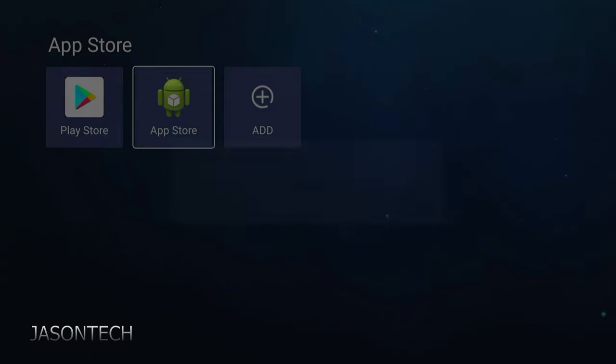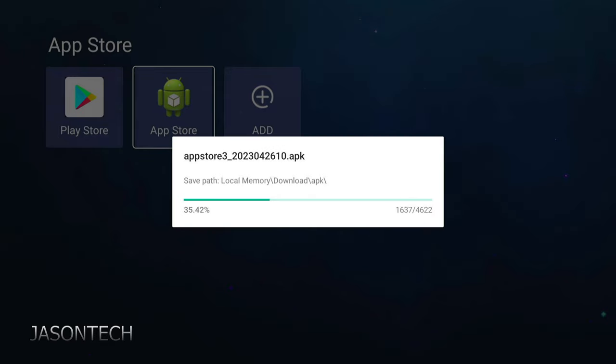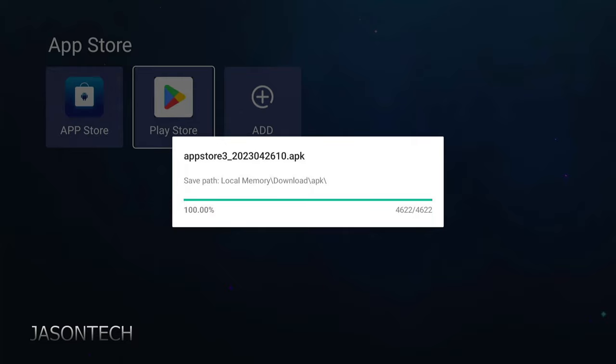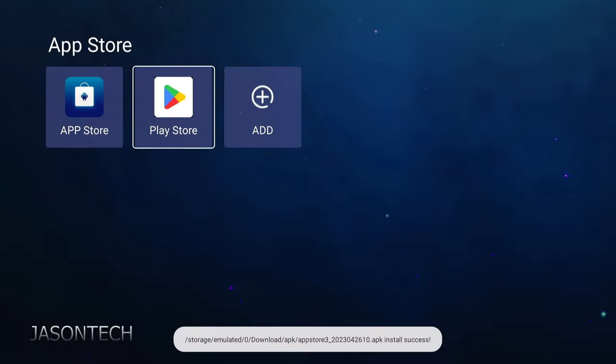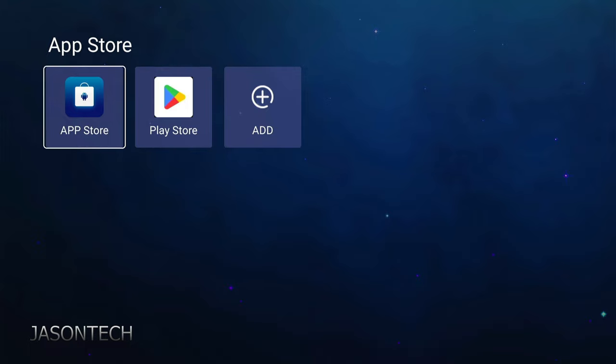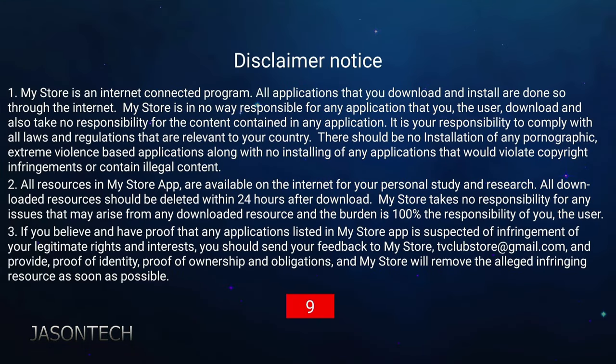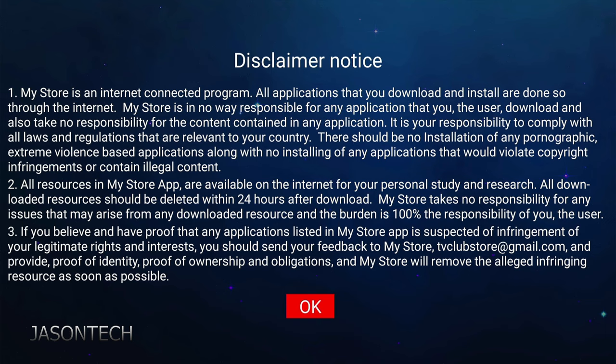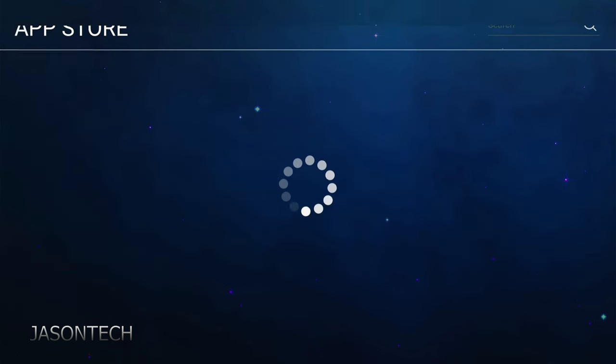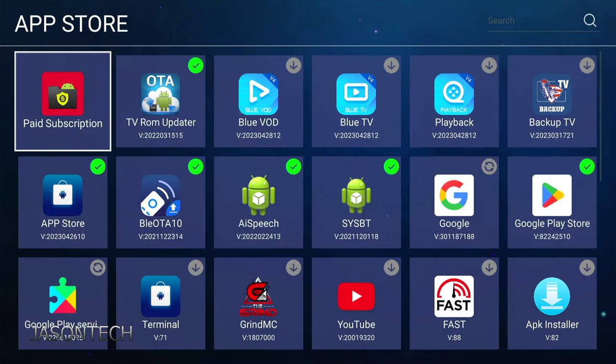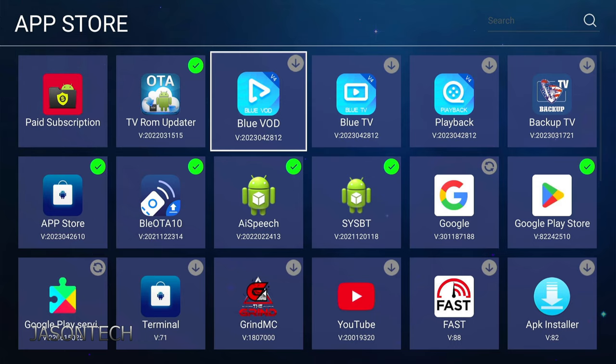Confirm. Just got to wait for this to finish. There it is. Now we can go to App Store. Just got to wait for this to finish. Press OK. And there you go.